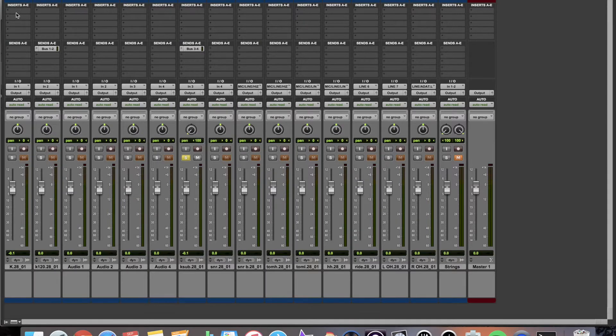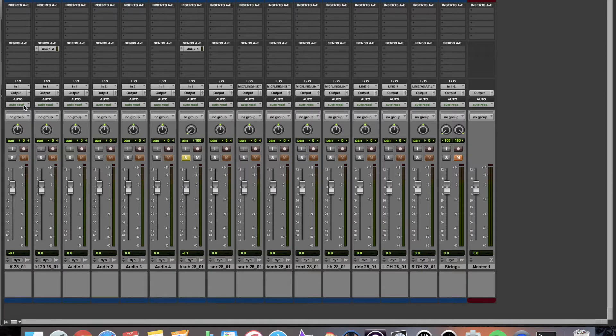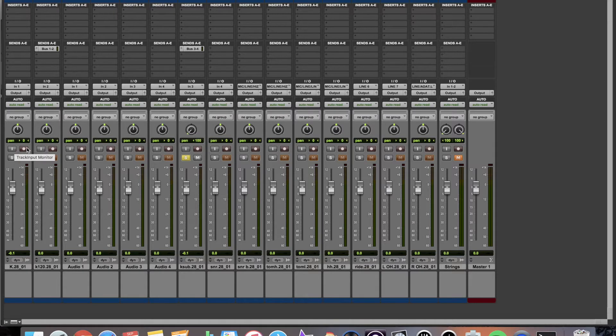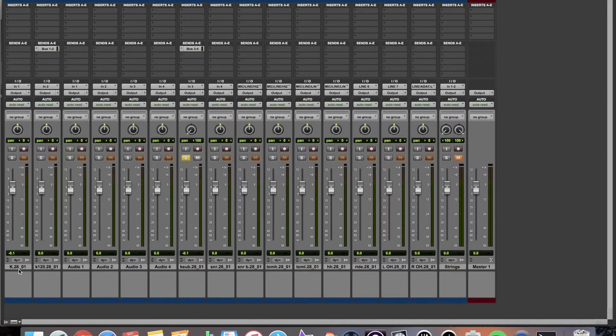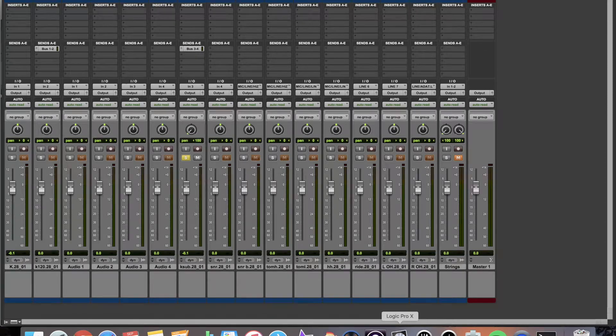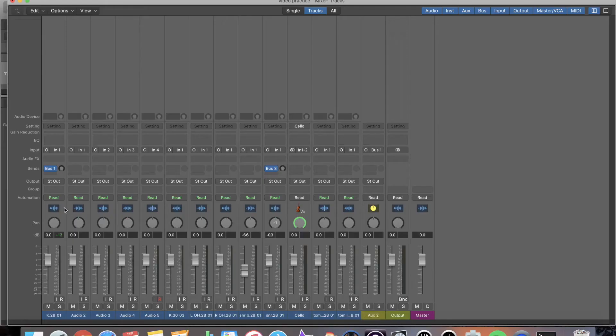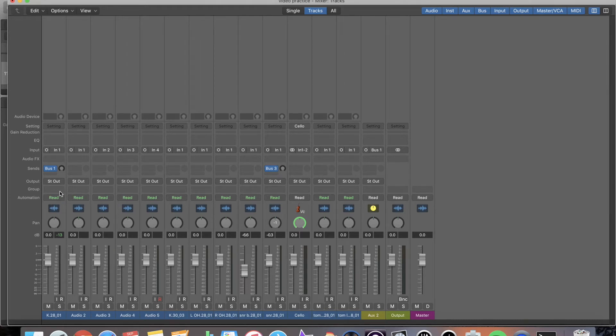And if I go over to Pro Tools you're going to see it's very similar. I have my effects inserts up here, my sends, I have my input, my output, I have my automation, I have my groups, I have my pan pot, input monitoring, record enable, solo, mute, fader. And then down here I have my name of my track. And over here you can see that I do have automation in groups as well. So that's all pretty much the same.